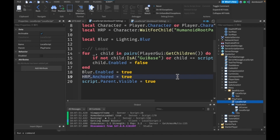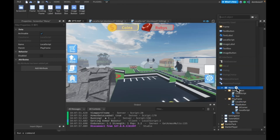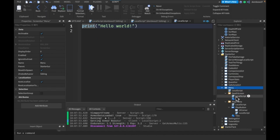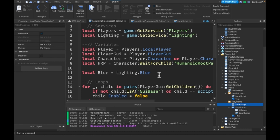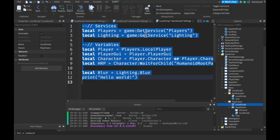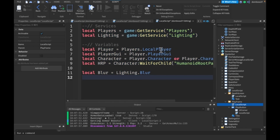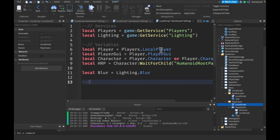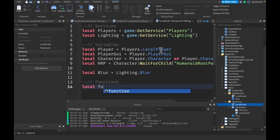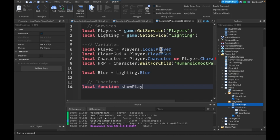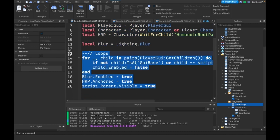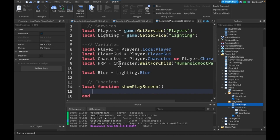What we should do is make this all one script. We'll add a LocalScript inside the menu and add all of our variables there. We'll make a local function called 'showPlayScreen' and basically take all the relevant code and put it in there. Then we can delete the LocalScript in the PlayFrame.